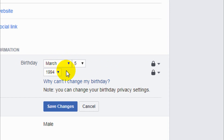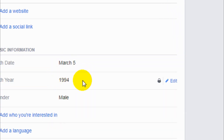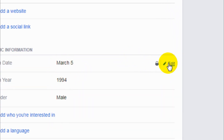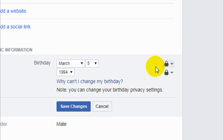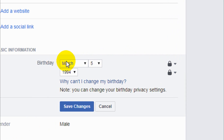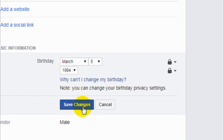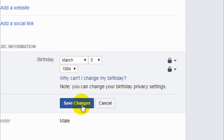If you want to change your birthday, you can change it here. For example, go to the Edit option and click on it. But actually, I recently changed my birthday and within 60 days I won't be able to change it. You have to choose your month, date, and year and save changes.